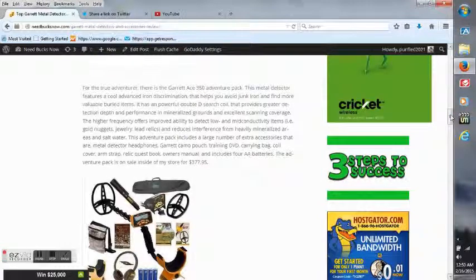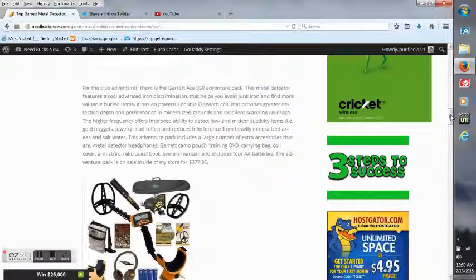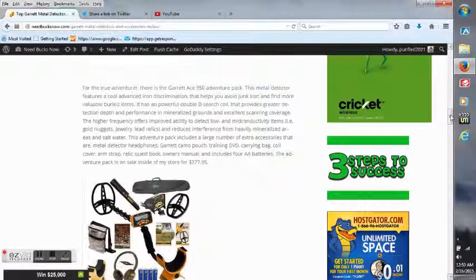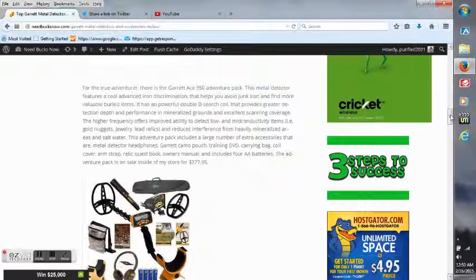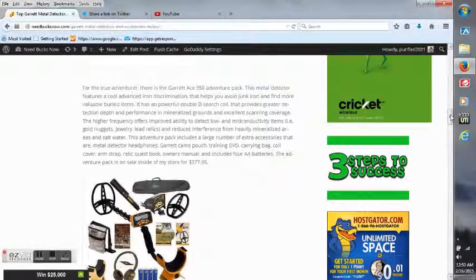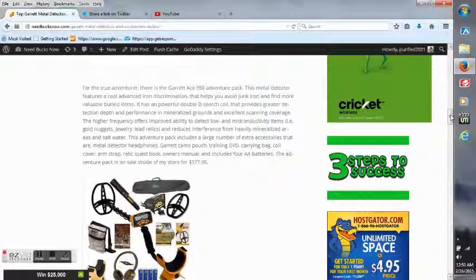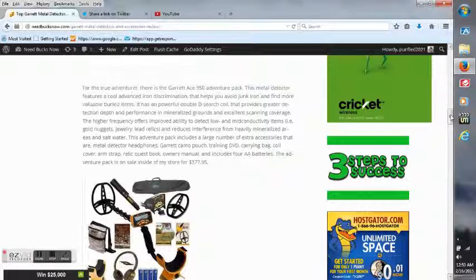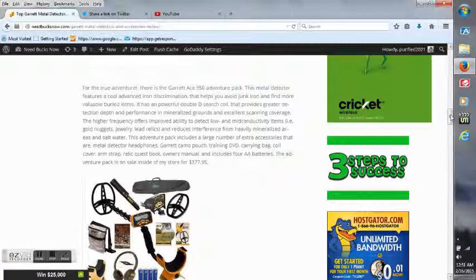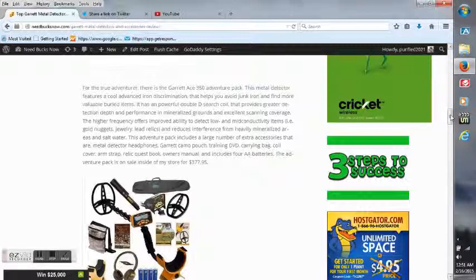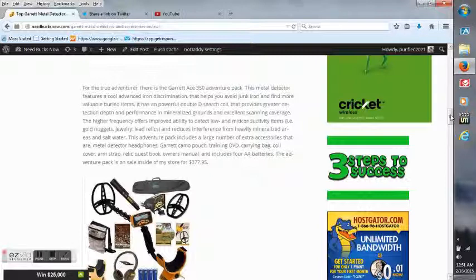For the true adventurer, there's the Garrett Ace 350 adventure pack. This metal detector features a cool advanced iron discrimination that helps you avoid junk iron and find more valuable buried treasures. It has a powerful double D search coil that provides greater detection depth and performance in mineralized grounds and excellent scanning coverage. The higher frequency offers improved ability to detect low and mid conductivity items.